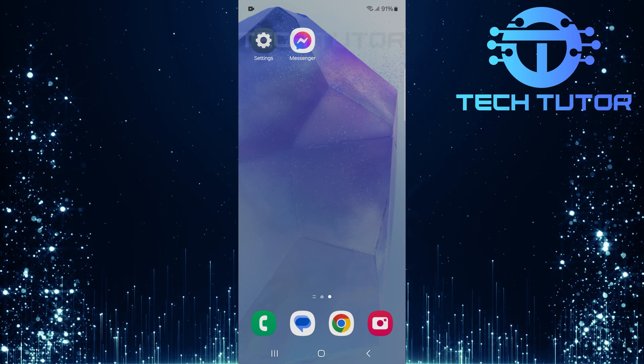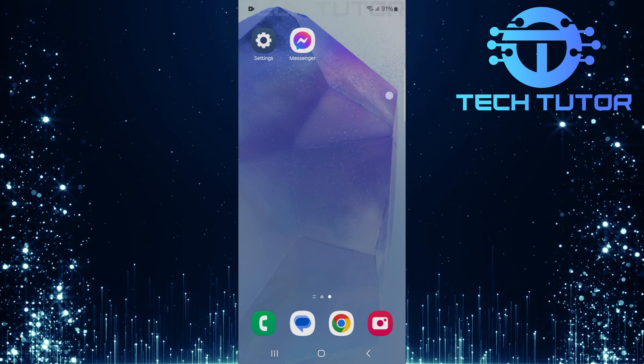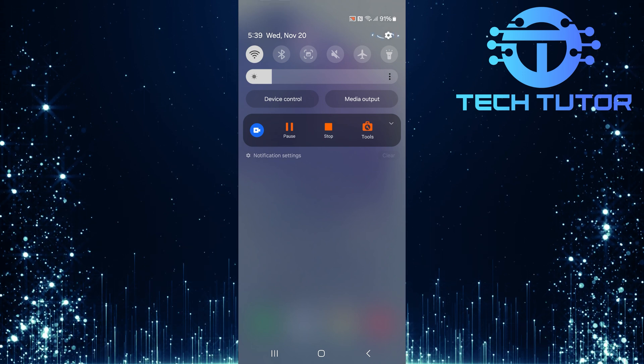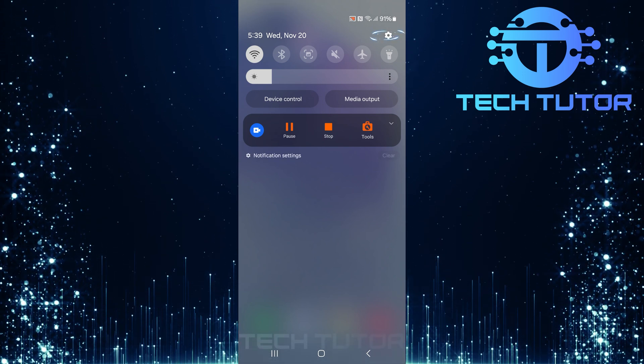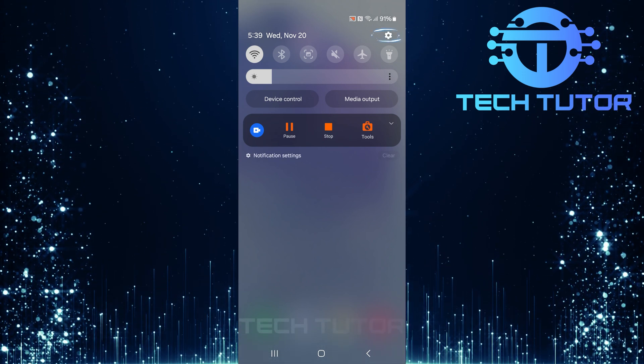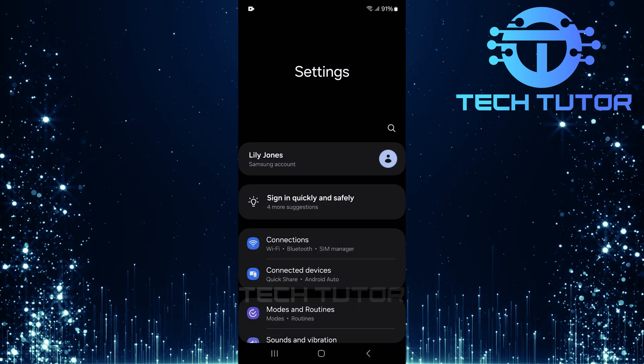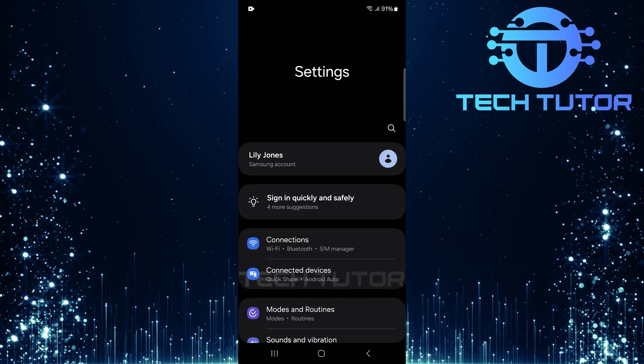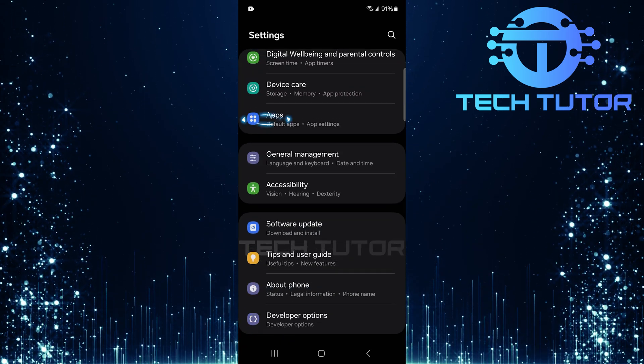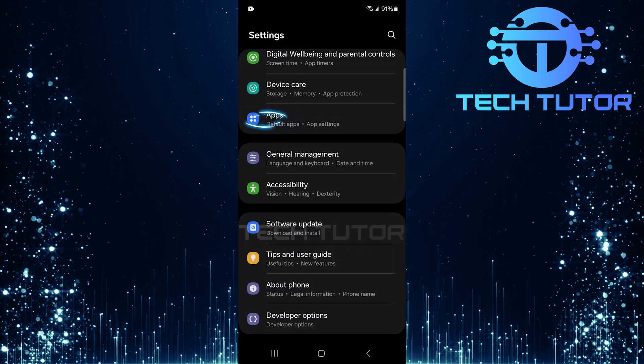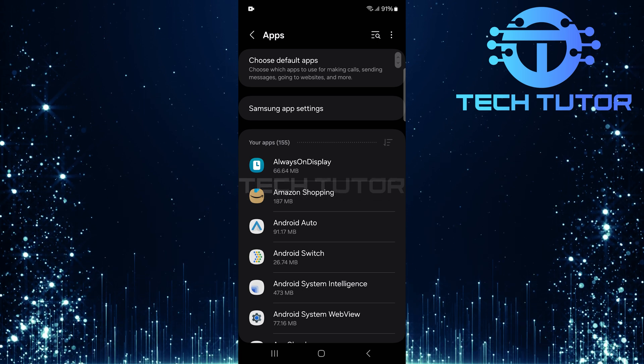To get started, swipe down from the top, just like this, and then tap on the gear icon at the top right corner. Once you're on the settings page, scroll down until you find apps. Tap on it to proceed.